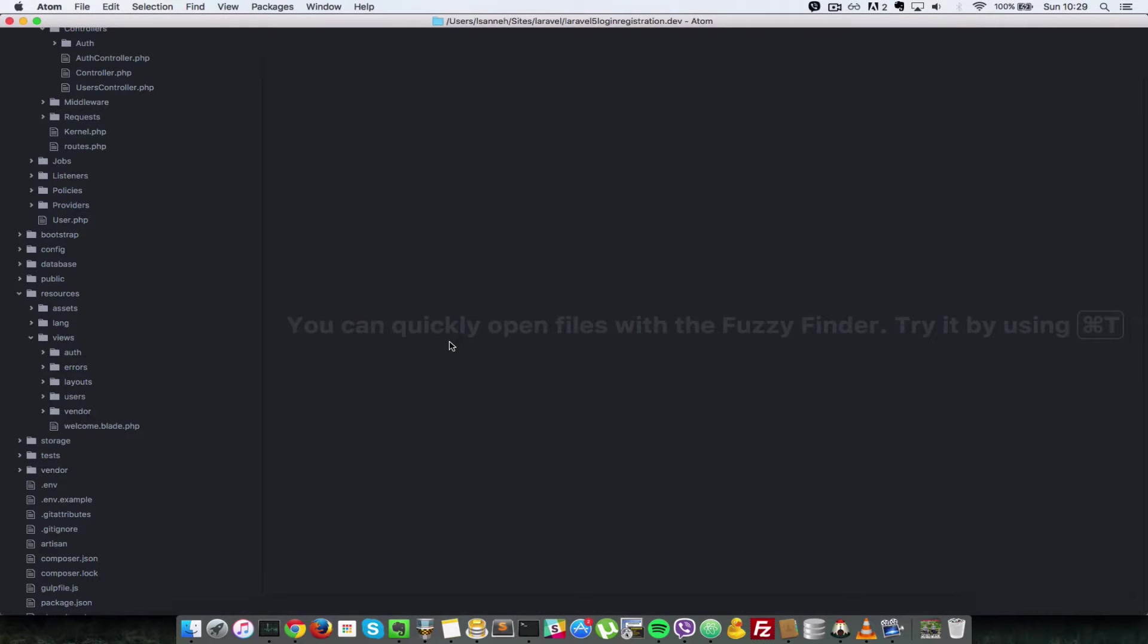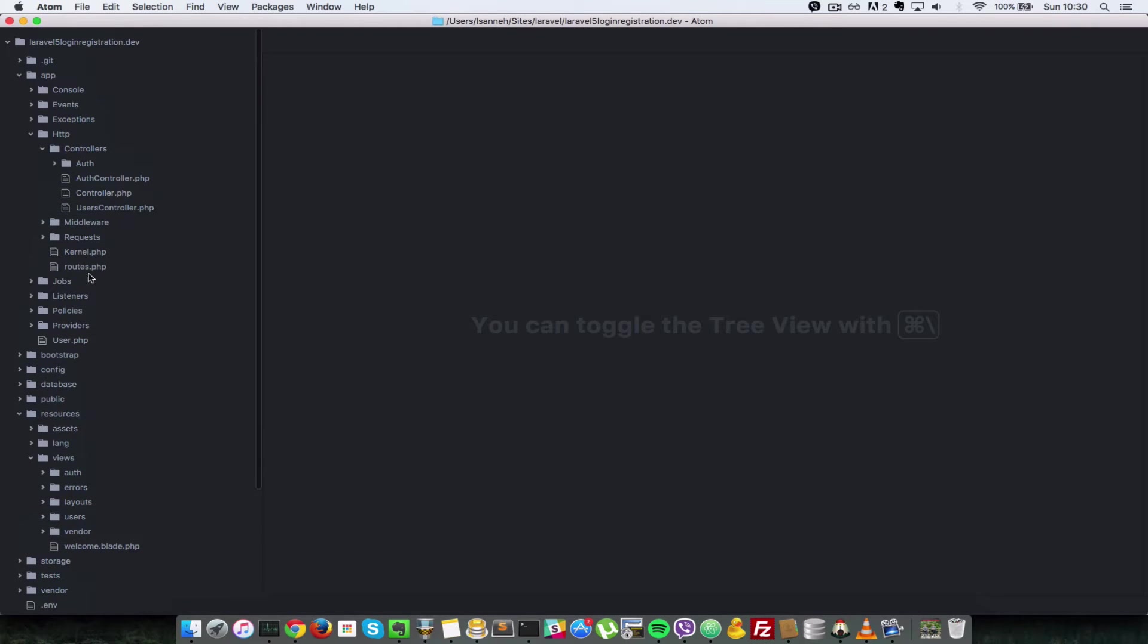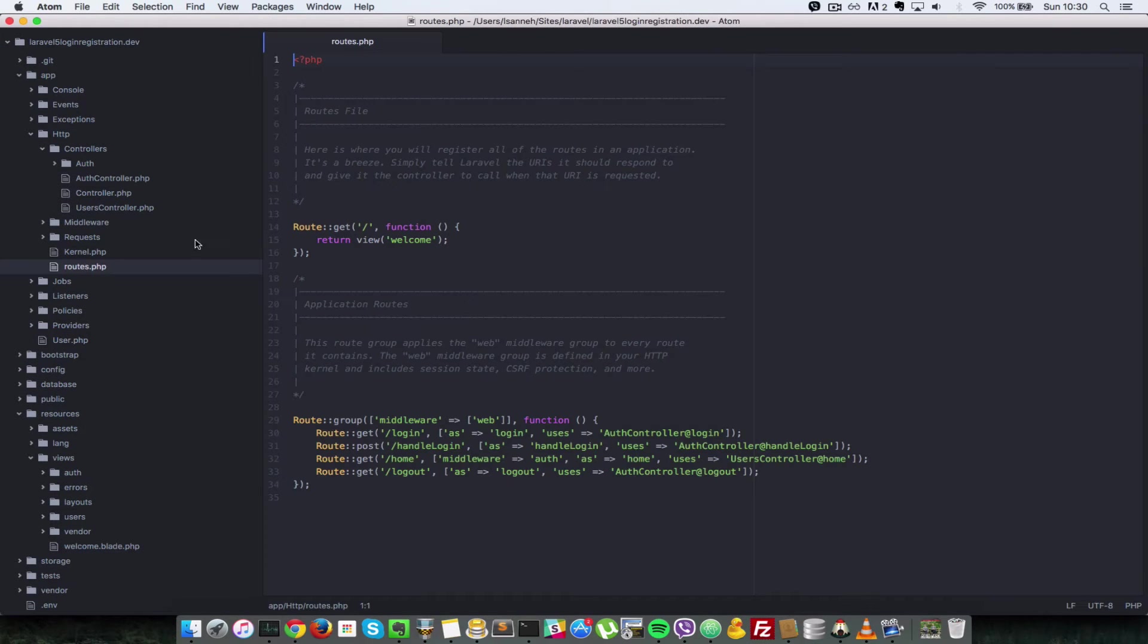Now that we can log in and log out users in our application, let's provide an easy interface so that other users can easily add themselves to the database. First of all, let's go to our routes file and create a route for registration.